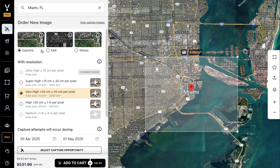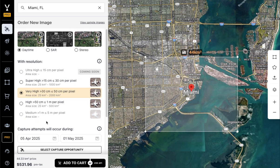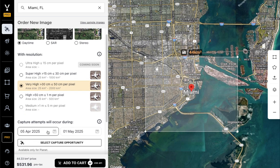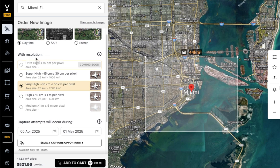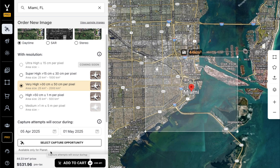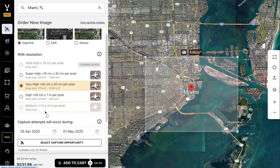Once you've selected the specific sensor type and resolution that you need, you can update your date range to designate the window during which a satellite will attempt to capture your image. With very high resolution daytime imagery and SAR imagery, we offer the ability to select a specific capture, meaning you can select the specific date and time. For SAR imagery, this option is available for SkyFi Pro, which you can upgrade to using the SkyFi Pro button here.